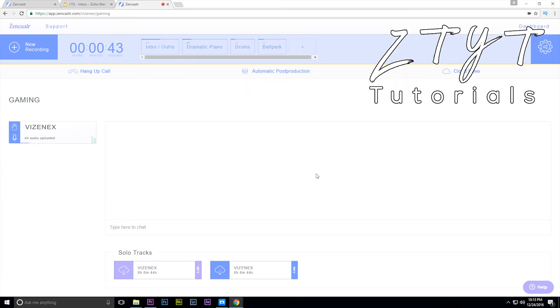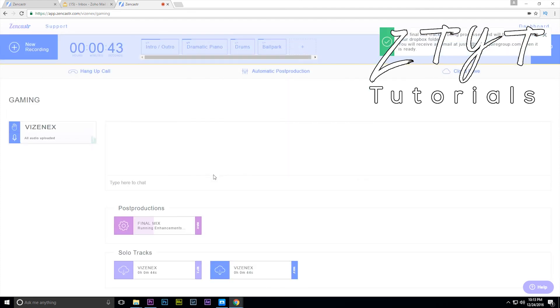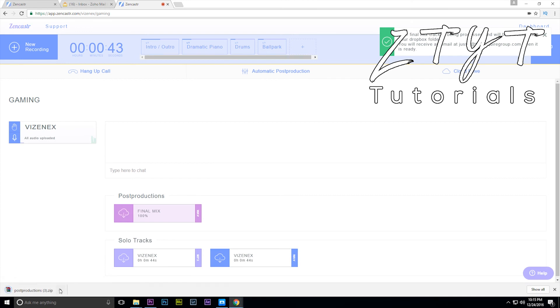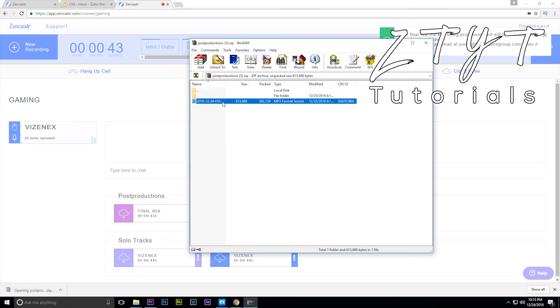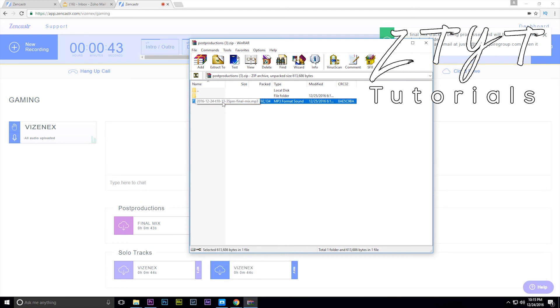Yeah, so that is what we have and now here's automatic post-production. Hit this thing here and now run post-production, you have to select the track of course, select the WAV, run post-production. Now it's just going to run the post-production and it will do all of that for you without any hassle at all. Okay, now this is finally done, hit download here and now you'll have your post-production already done.